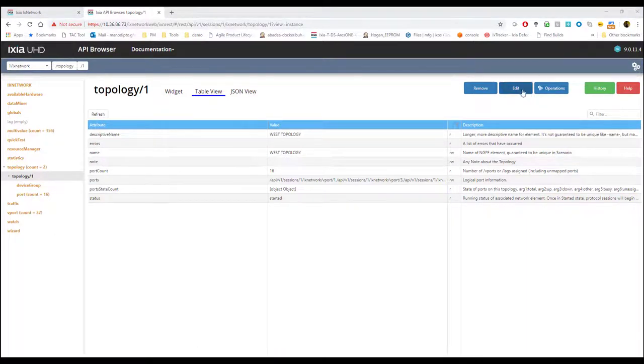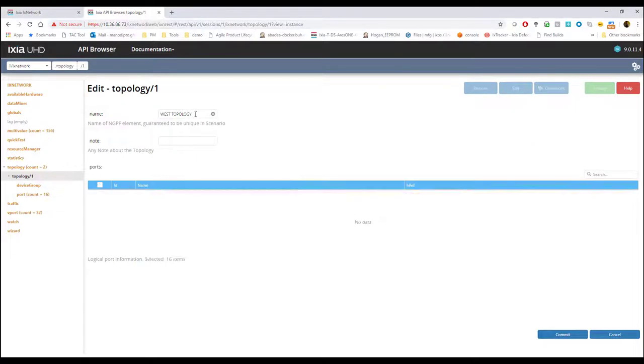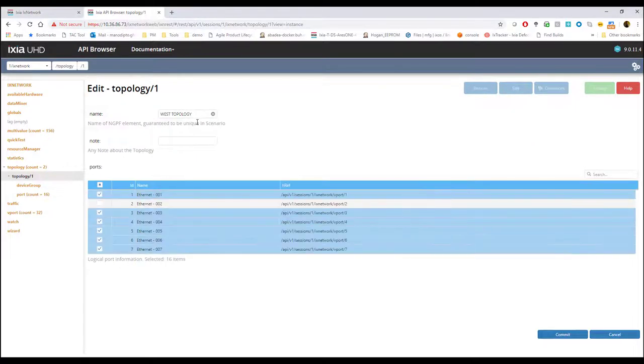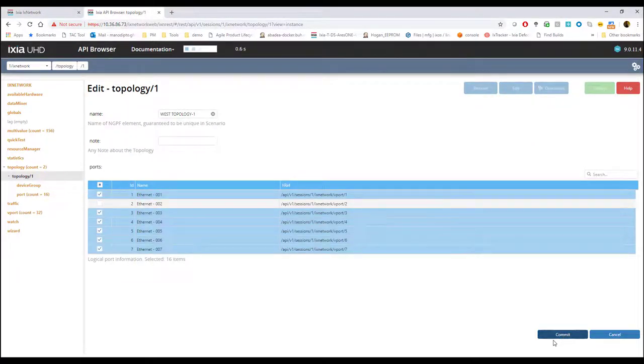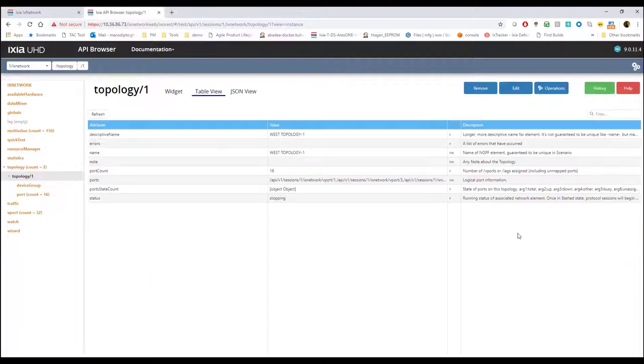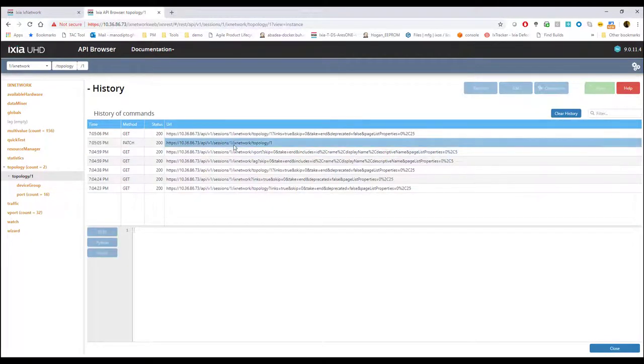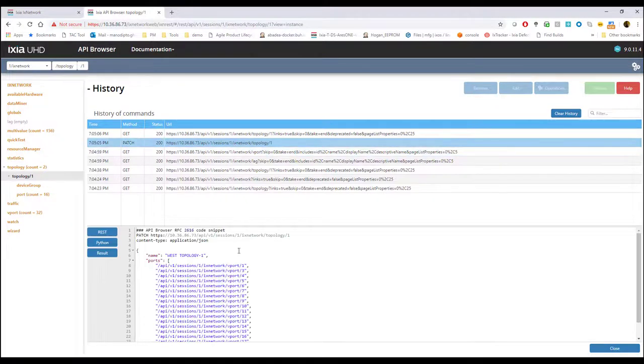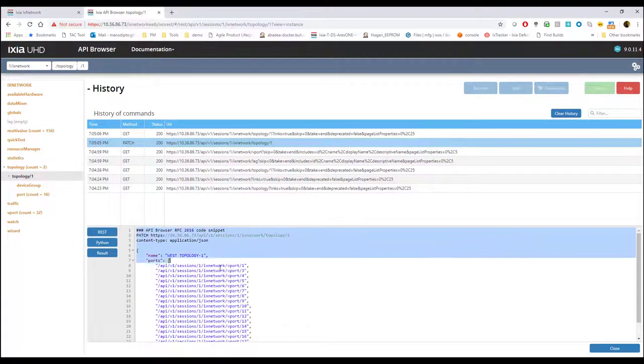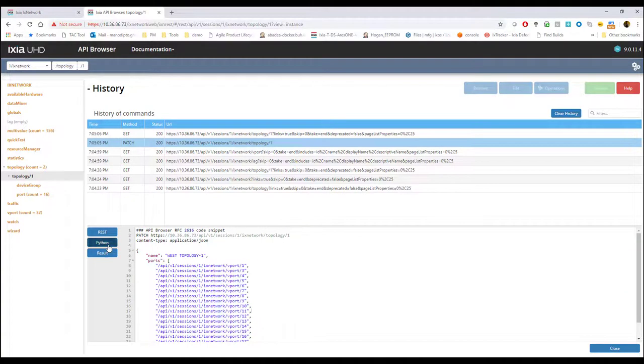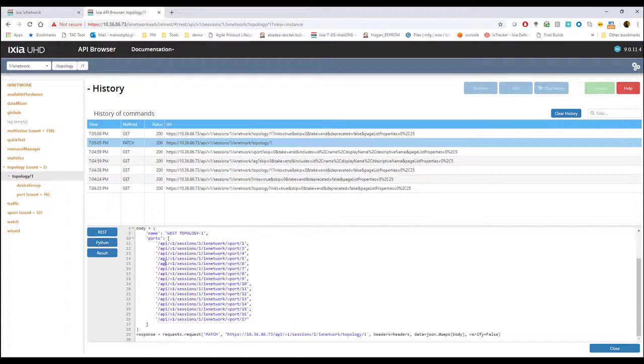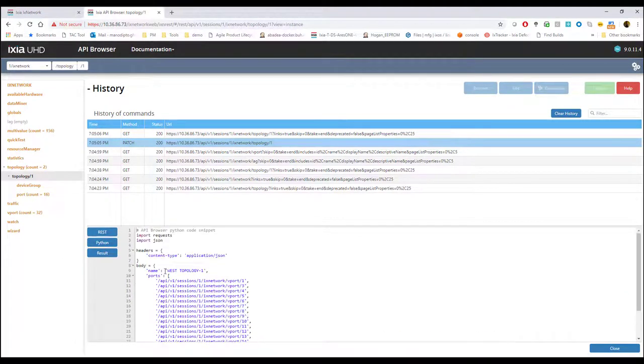For an example, if I were to change something on the configuration, like renaming something and did a commit on the API side, I would also see that in the history and also it will give me that the REST API call was a patch and I can also generate my Python code from here. This gives you a very good entry point towards automation.